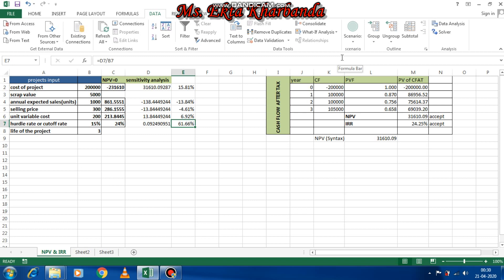This is how you perform sensitivity analysis. In case of any doubt, post your comments in the box below. If you like my video, please subscribe to my channel — thank you so much.